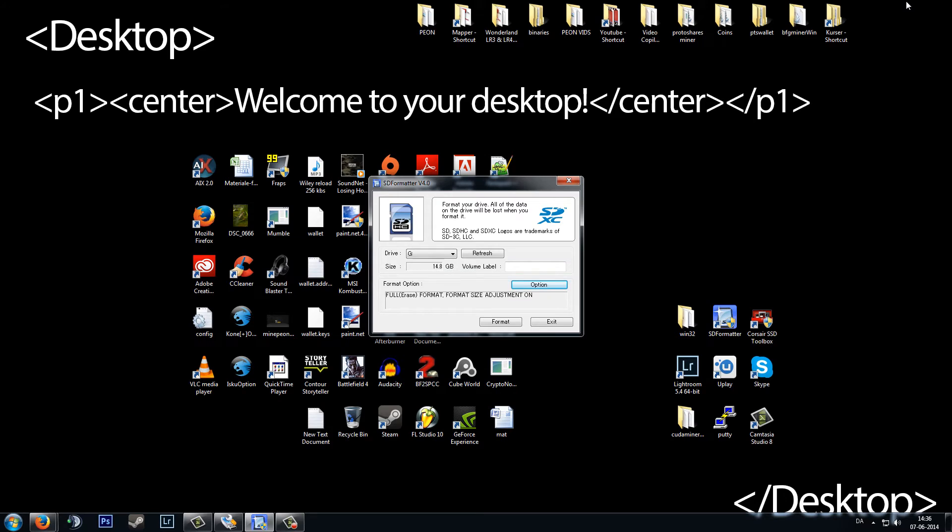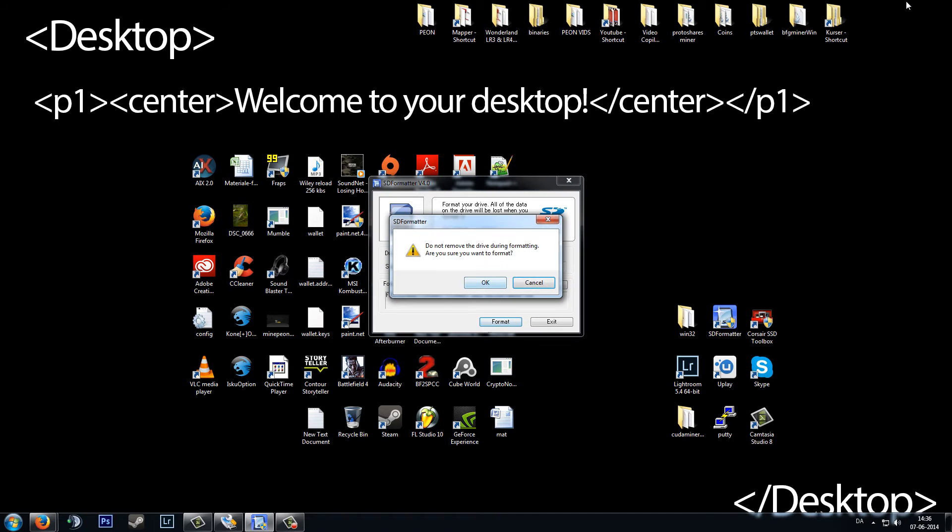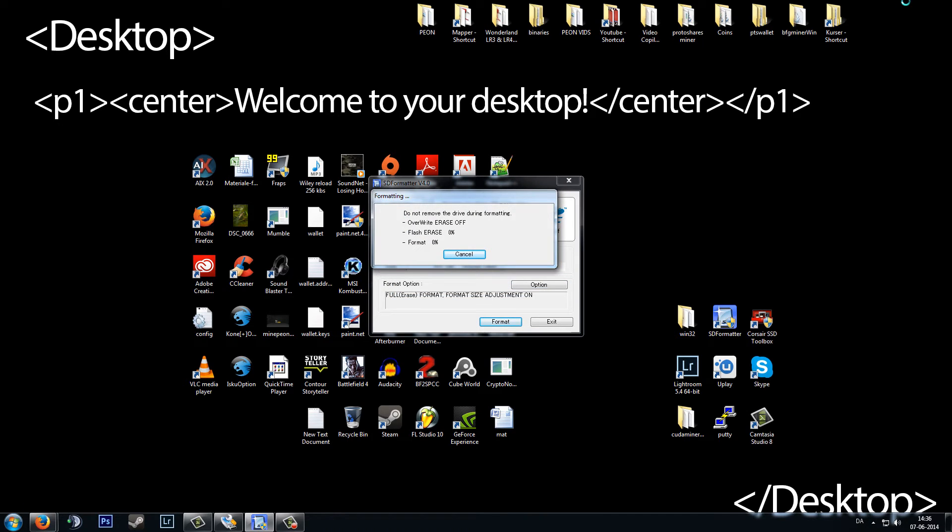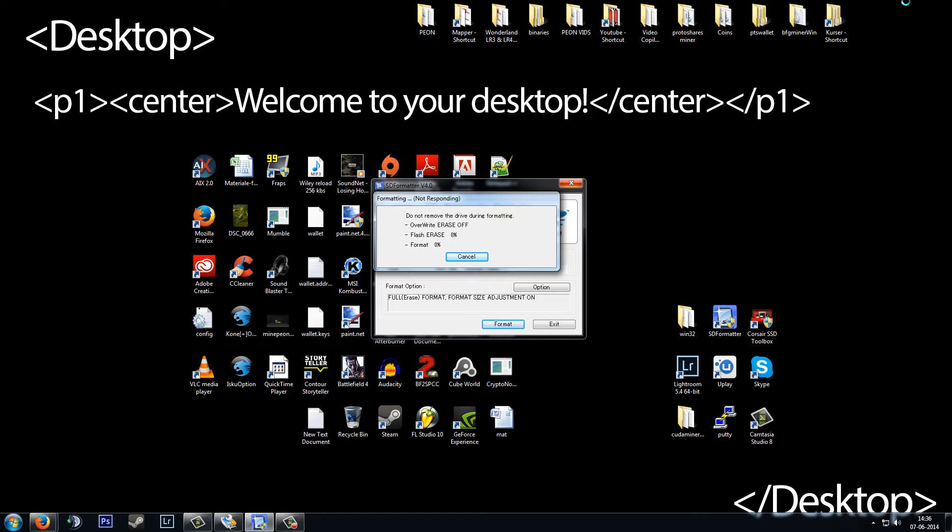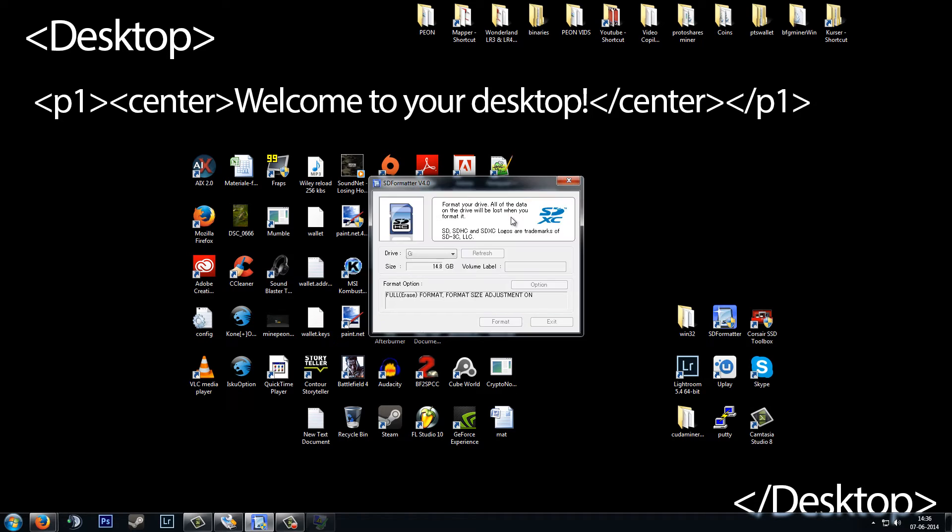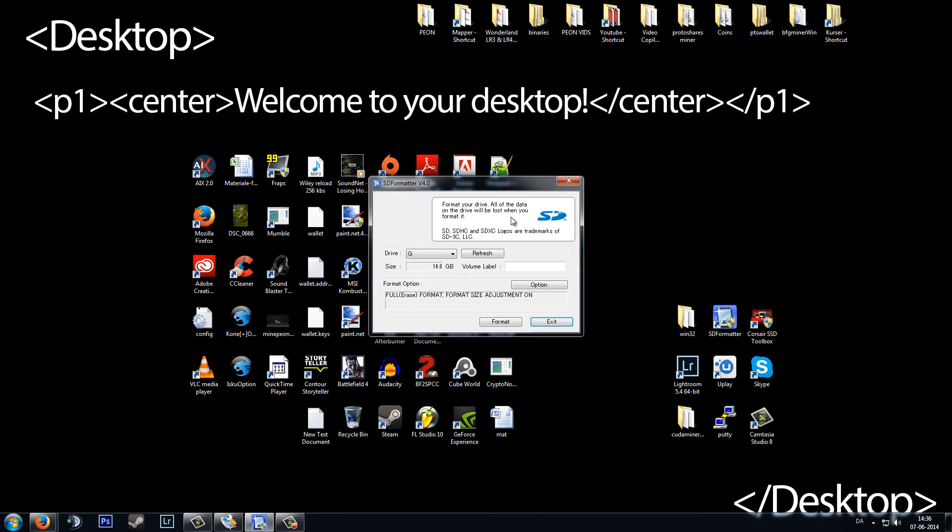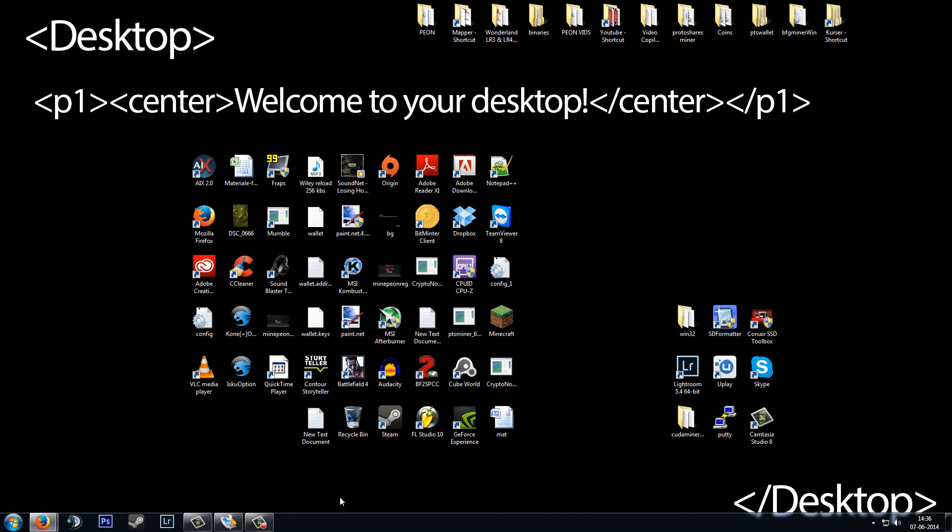We will format our SD card with SD formatter. I will put a link in the description to where you can download this. I will press format and format the card so we have a nice clear card to work with. That shouldn't take long. It is done. Close that one.